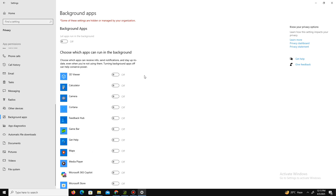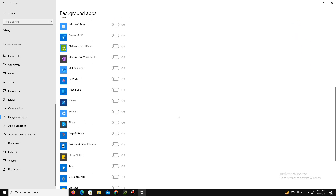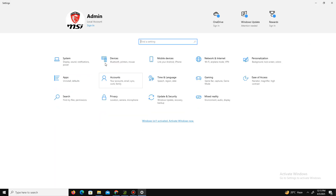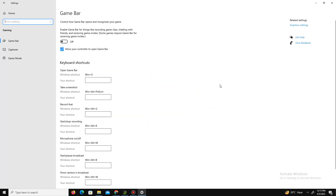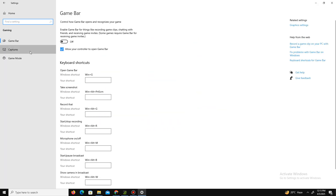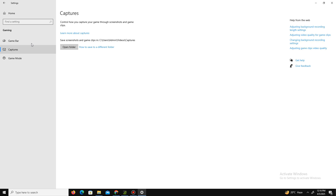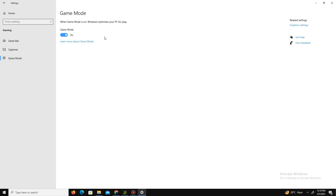My background apps are already turned off. Now go back and move to the Gaming section in Settings. Turn off the Game Bar option and the Capture settings, and make sure Game Mode is enabled — especially if you're playing on a low-end PC.